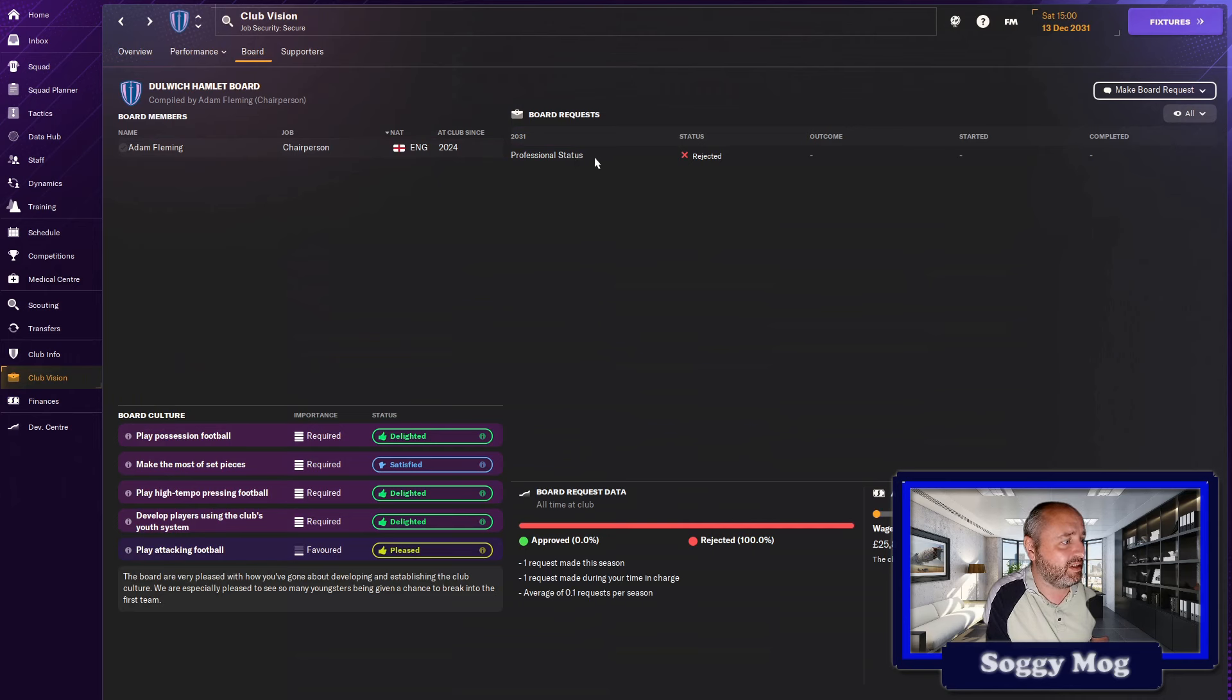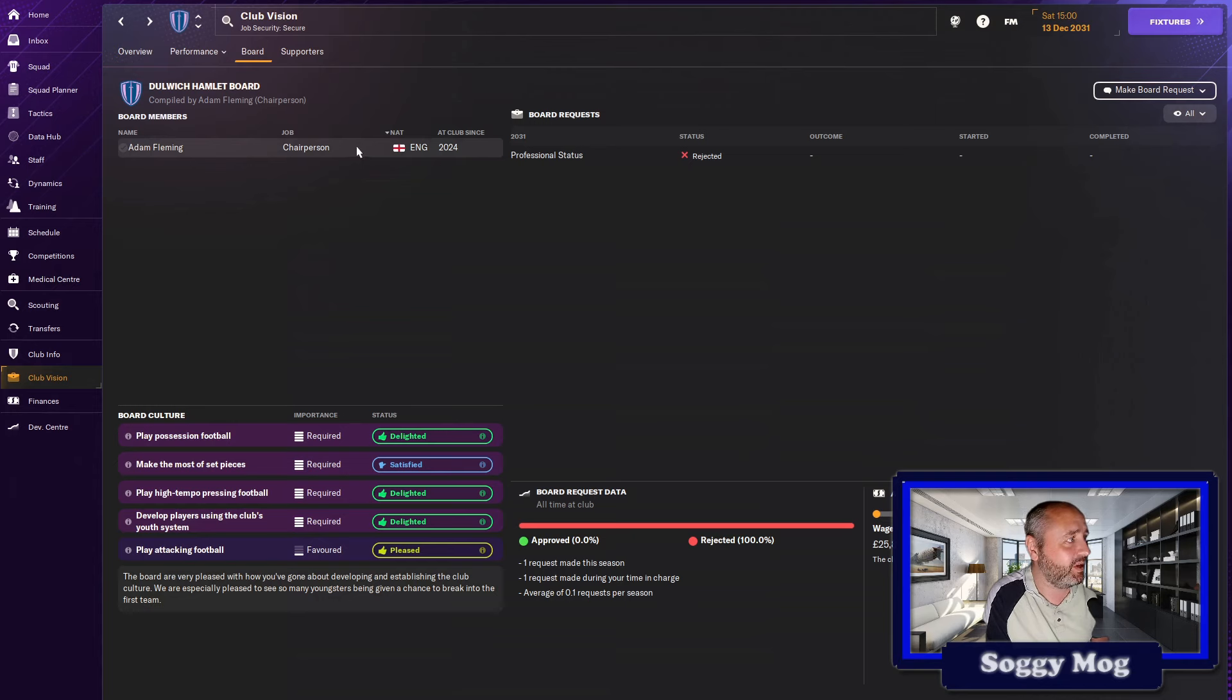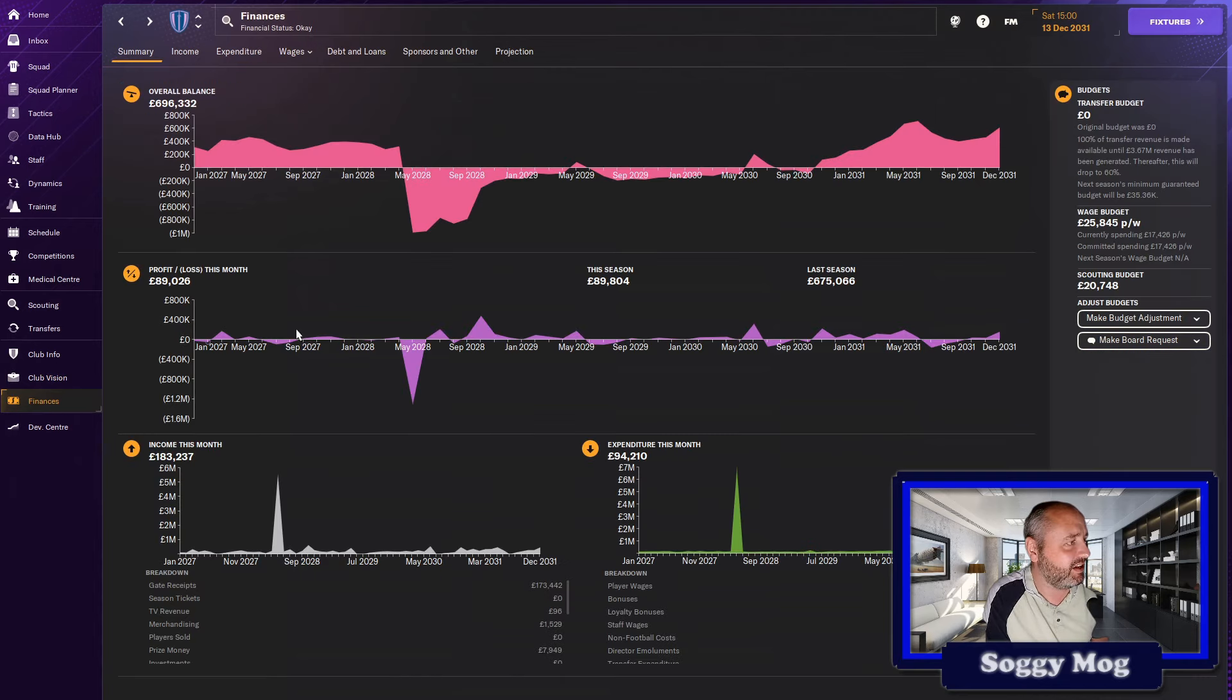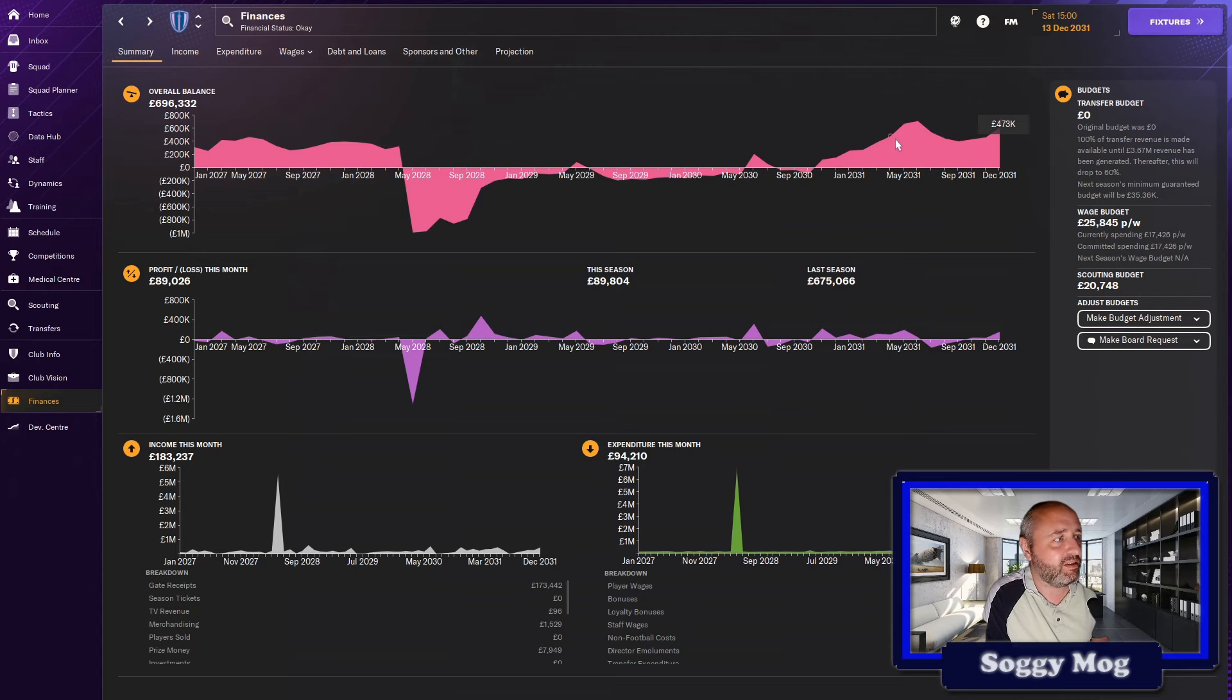Coming back to the vision and the board. I keep requesting professional status. They keep denying it. I will keep pushing and pushing and pushing until we get back to being a professional club because I think that's the element that's going to start driving us back up the table again.